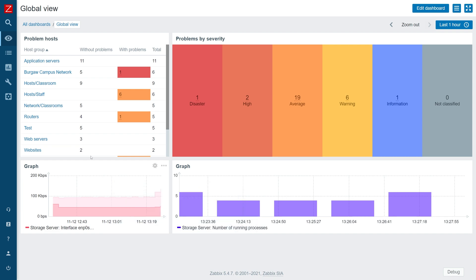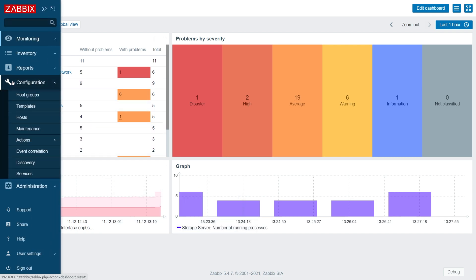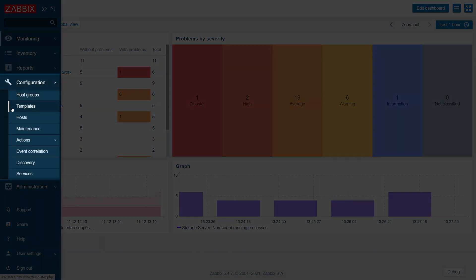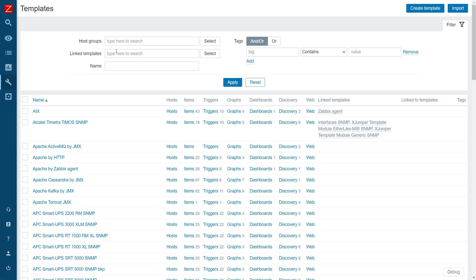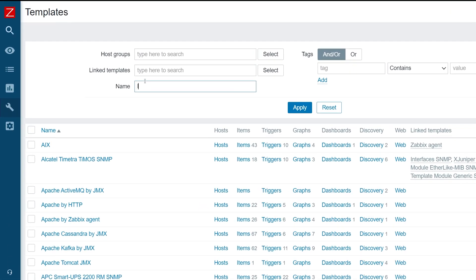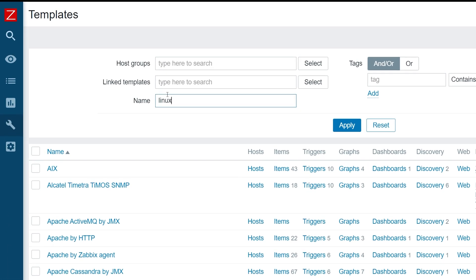First, let's navigate to configuration templates, where we'll be collecting the Zabbix agent version and populating our inventory fields with it. Let's find the Linux by Zabbix agent template.